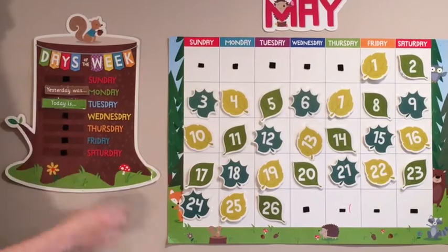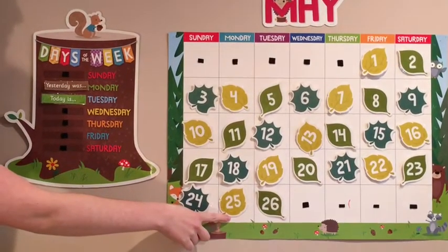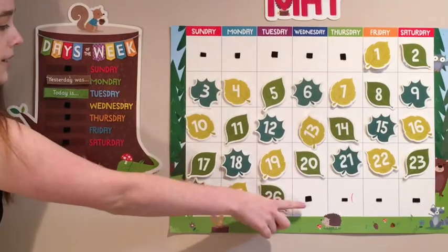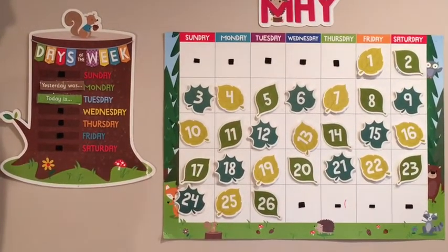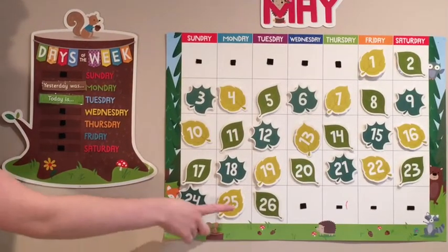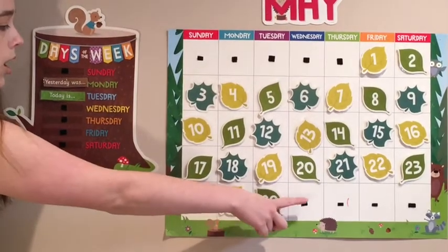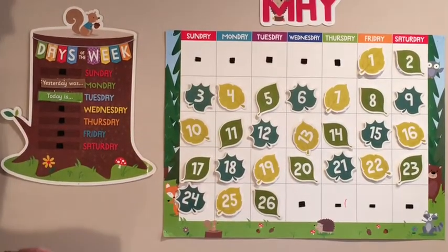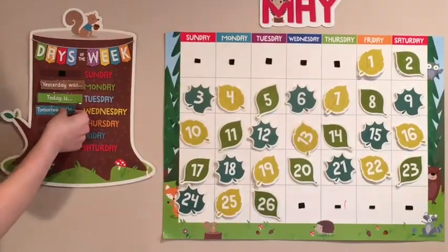If yesterday was Monday, today is Tuesday, what day is it tomorrow? We have Sunday, Monday, Tuesday, Wednesday. Tomorrow will be Wednesday.